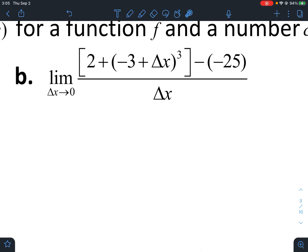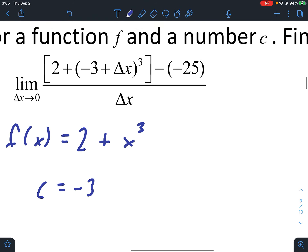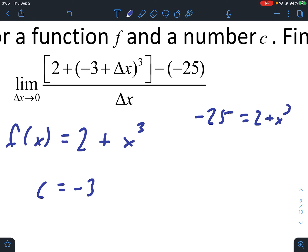For part b, f of x would be 2 plus x cubed, and our c value would be negative three. If you're not sure how we got that, you can set the second part of the expression, negative 25, equal to our function and solve to get c equals negative three.